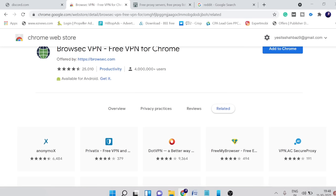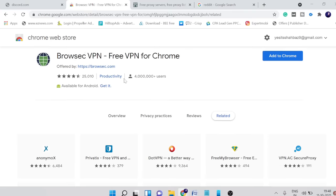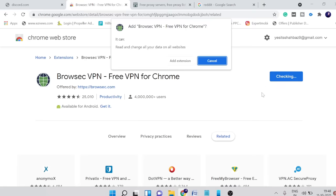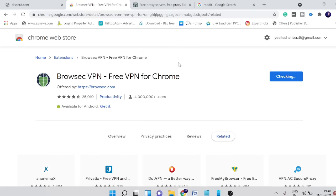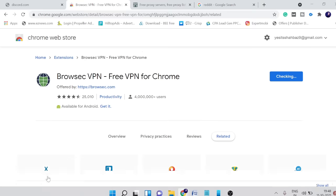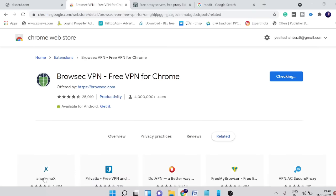Around 400,000 people have downloaded it. You have to come to this extension, I will leave the link in the description. Simply click on add to Chrome, add extension, and it will take a few seconds to be downloaded.